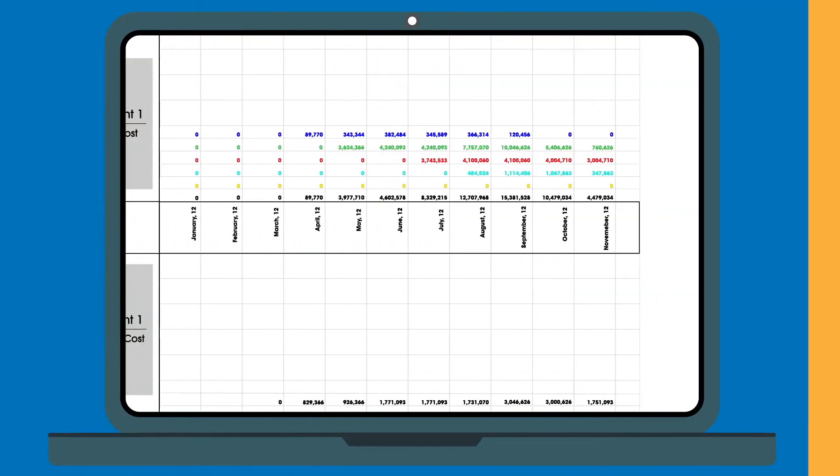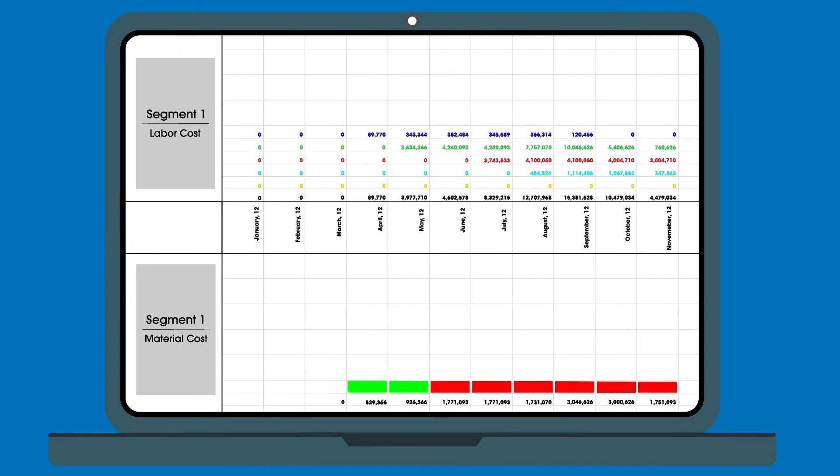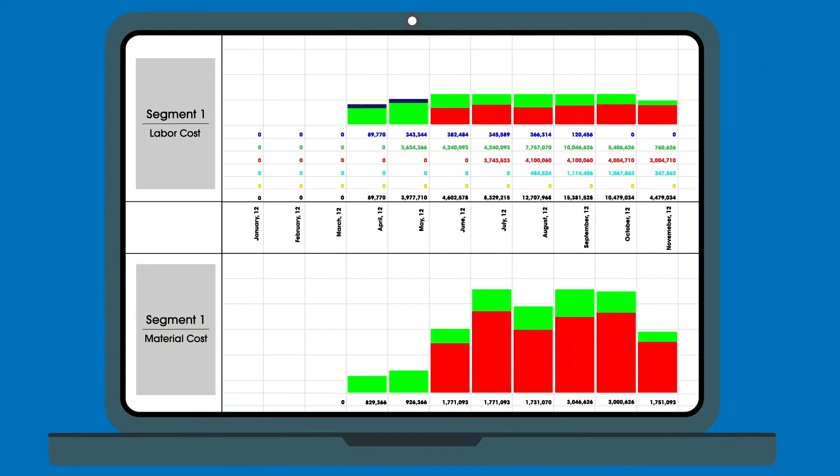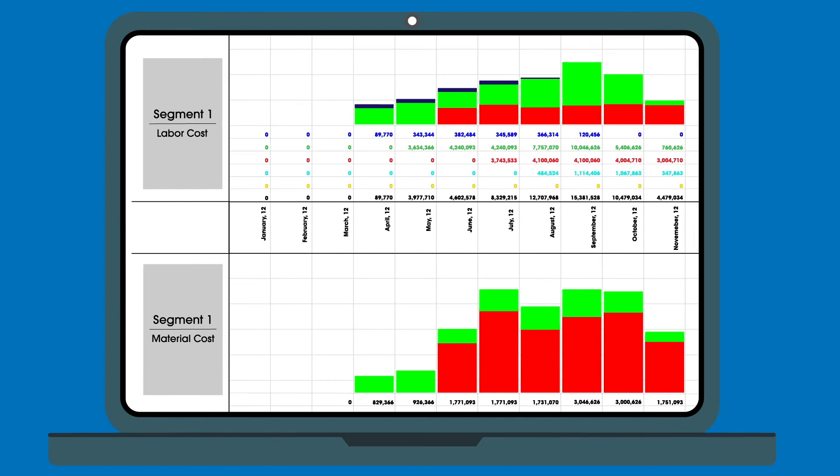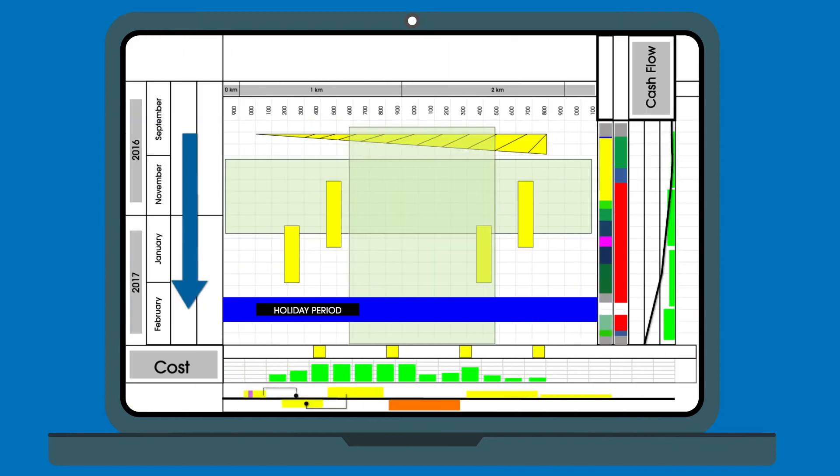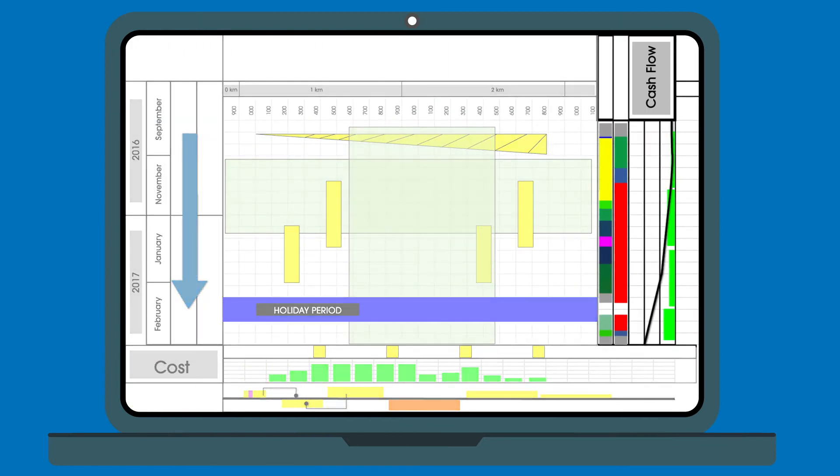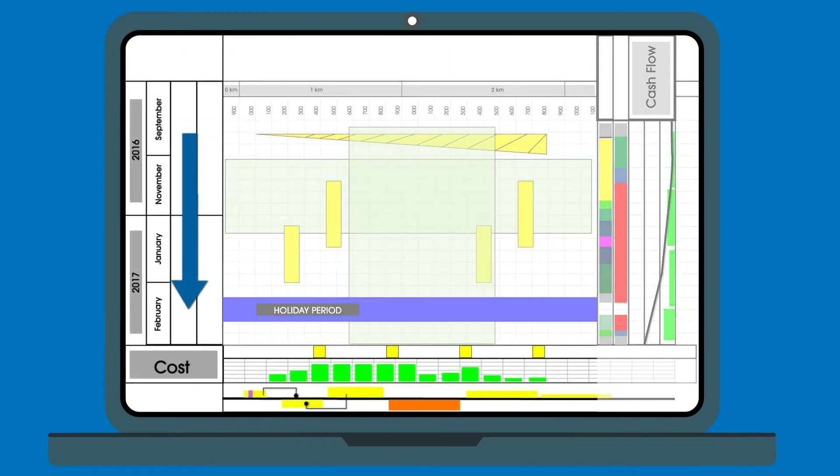And with Tilos histograms, you can even visualize your resource usage and spend profiles over time and distance.